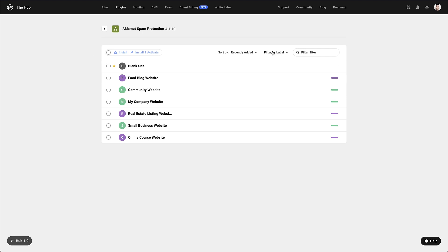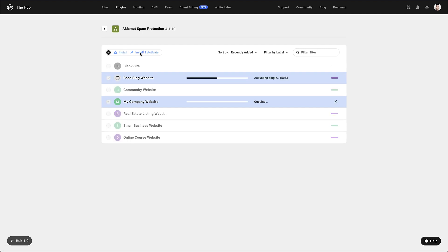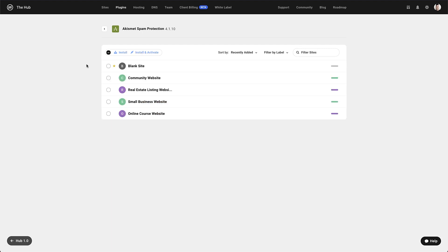Here we have the same sort, filter and search options as we had in the plugin manager. We can select a couple of websites and then use the bulk install and activate option. We can also add individually if we want to as well.